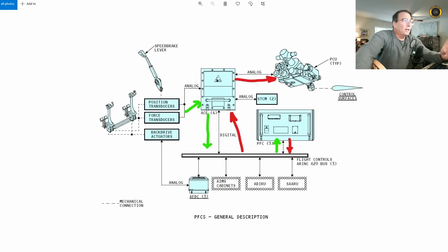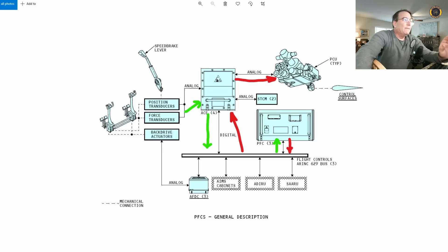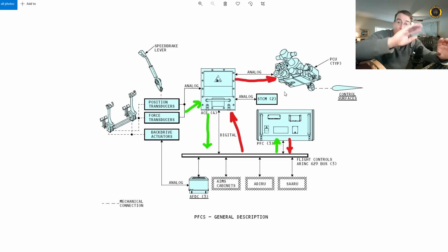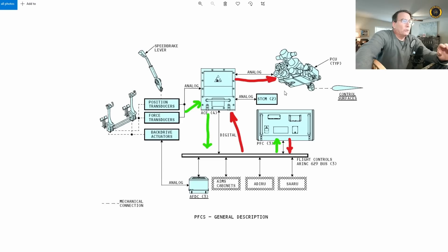All that happening at the speed of light, and it's just amazing how well the Boeing 777 acts and feels like a natural flying aircraft, despite all this electronics going on, fly-by-wire electronics going on behind the scenes.